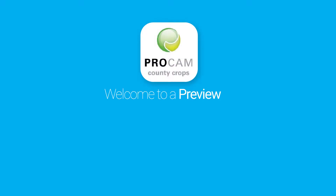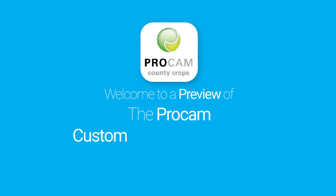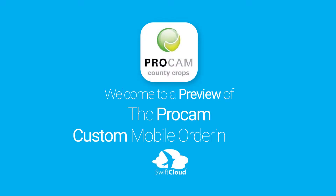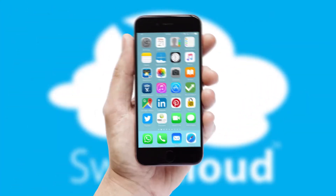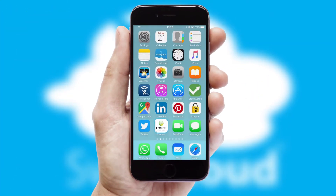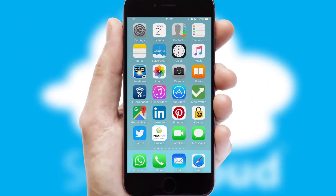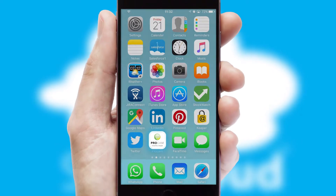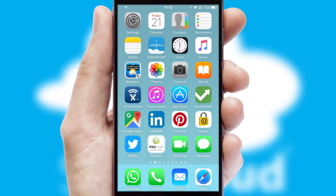Welcome to a preview of the custom mobile ordering app prepared especially for you. This is a branded app for your customers. It comes fully integrated with web ordering and includes a tablet app for your sales team.